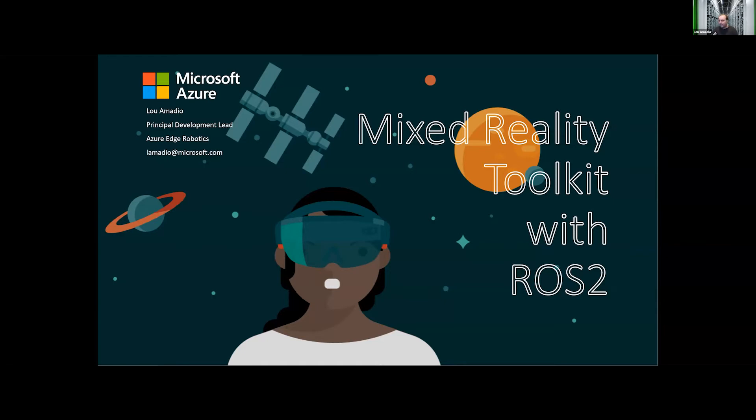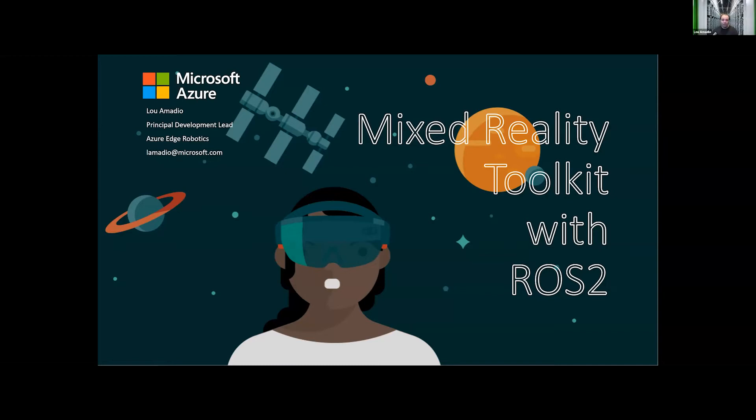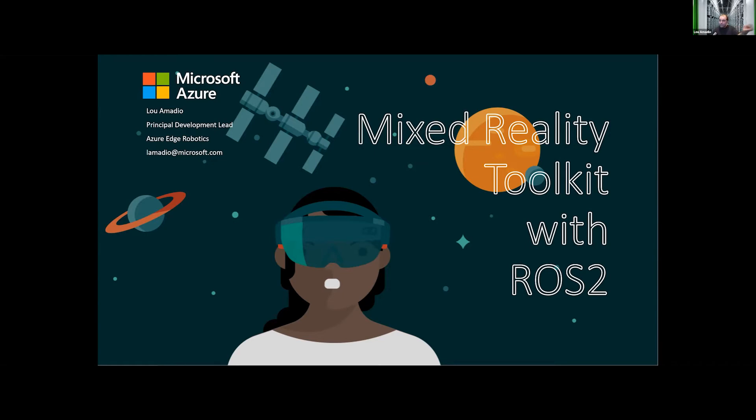In 2015, when the HoloLens originally launched, I had the honor of working on one of the launch demos at our annual developer conference. We built a robot that ran Windows. At the time, I was using Cylon.js because ROS didn't run on Windows. We used the HoloLens to do command and control and act as a sensor package for that robot, allowing you to put waypoints in space and have the robot follow them. It's a cool demo you can find on YouTube.